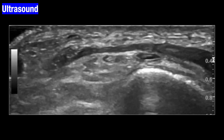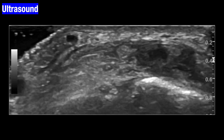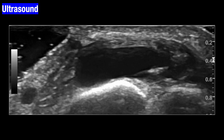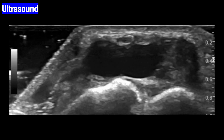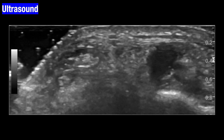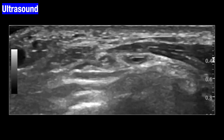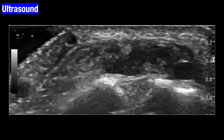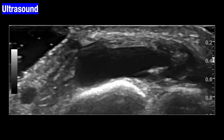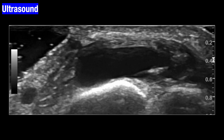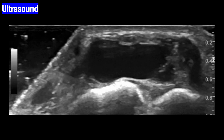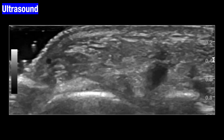As we scan the deep peroneal nerve along its short axis along the dorsum of foot, we see that the nerve appears edematous and is mildly thickened as it approaches the proximal margin of the ganglion and the midfoot retinaculum. As we go from proximal to distal, we see the hypoechoic band — that's the retinaculum — and as we scan ahead, the nerve regains its normal appearance.